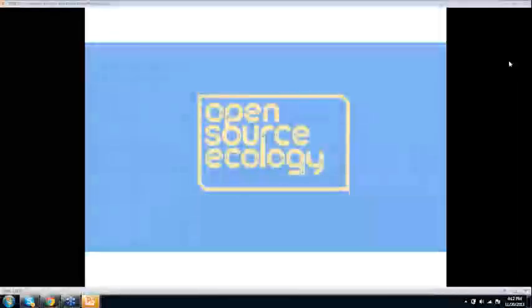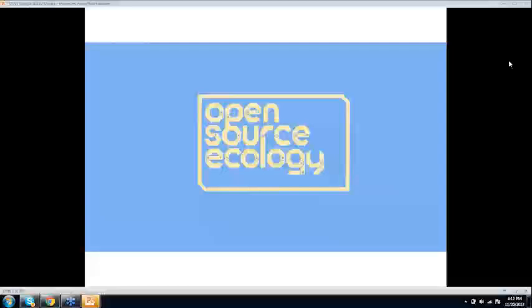Good evening everyone. Welcome to our November webinar and welcome to those of you coming in from Open Source Ecology's side of things. My name is Alexander Dale. I'm the head of Engineers for Sustainable World and it's my pleasure to welcome you tonight to our webinar with Marcin Jakubowski, who's the head and founder of Open Source Ecology.